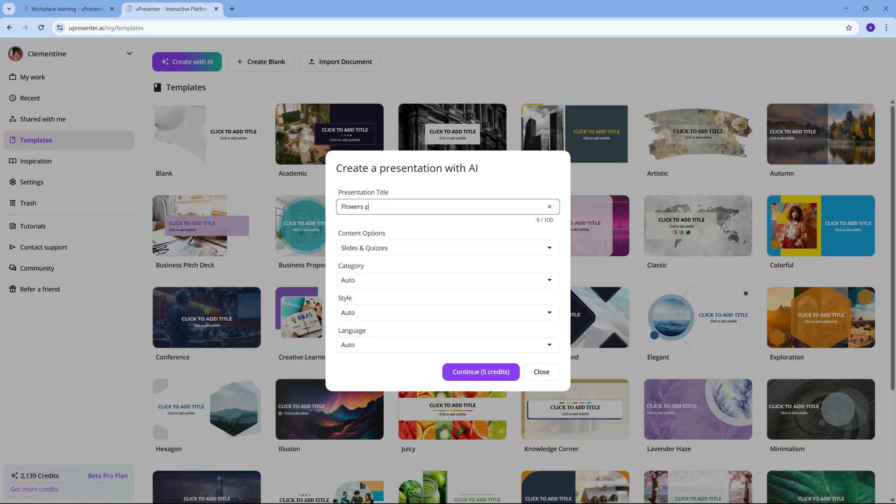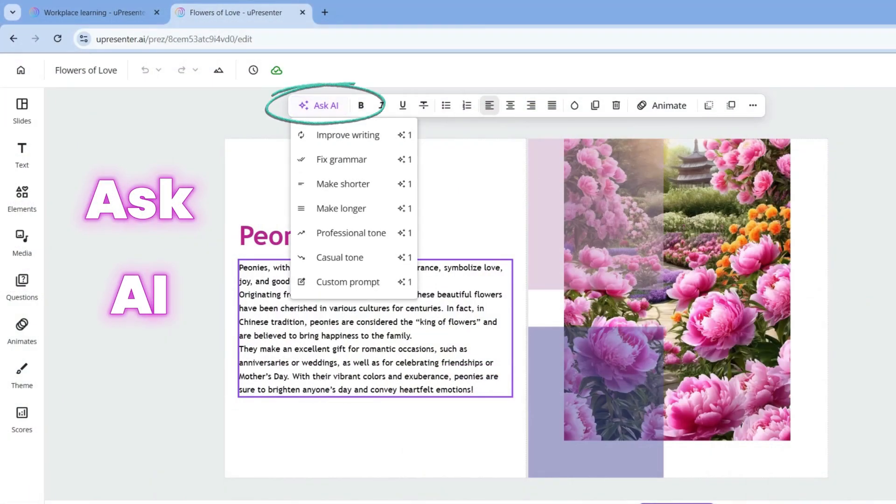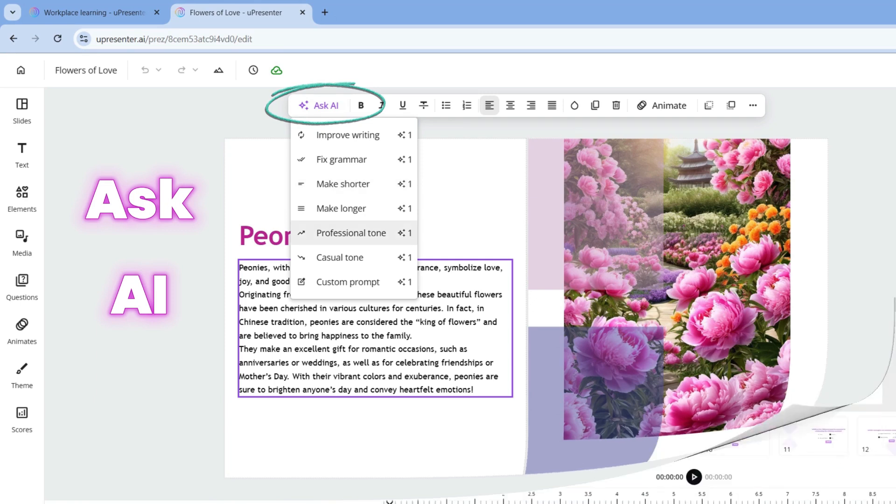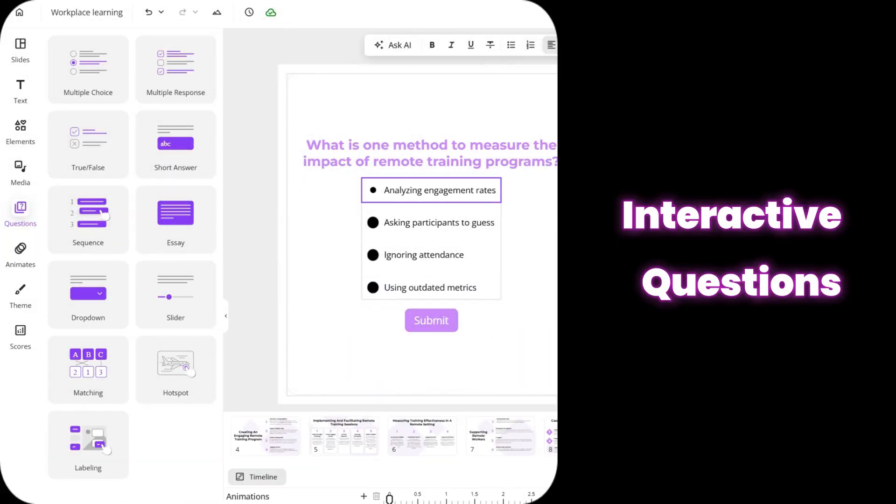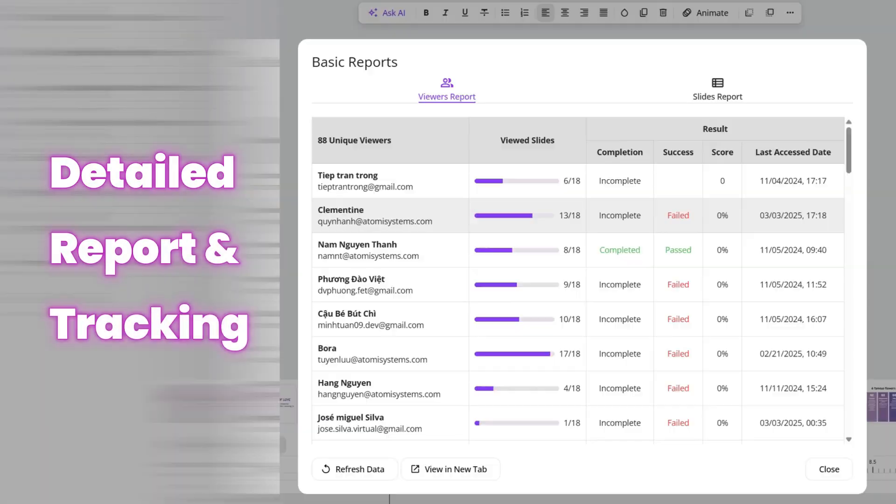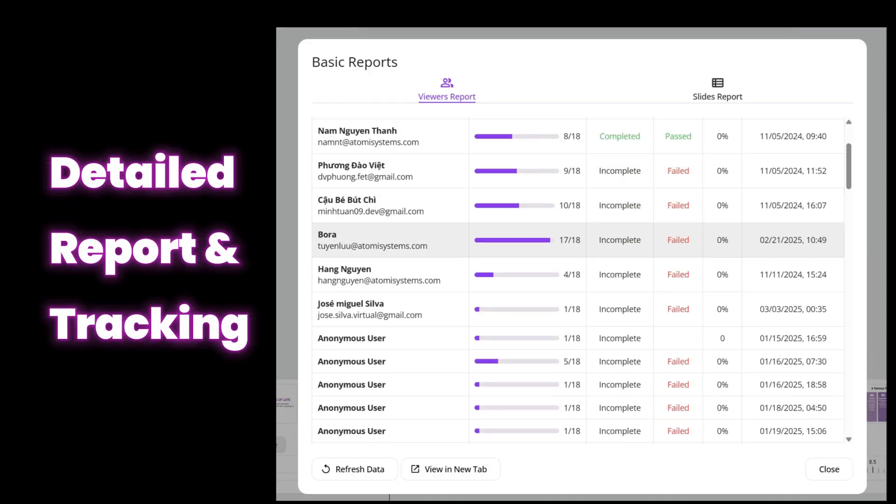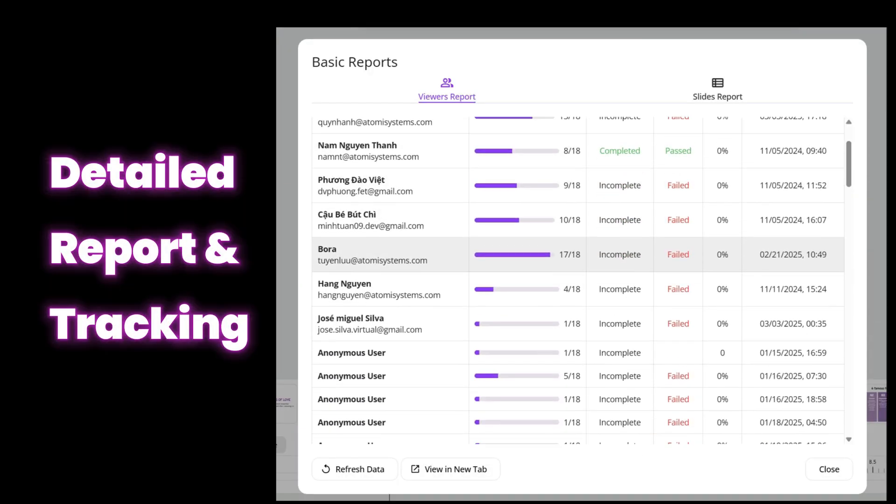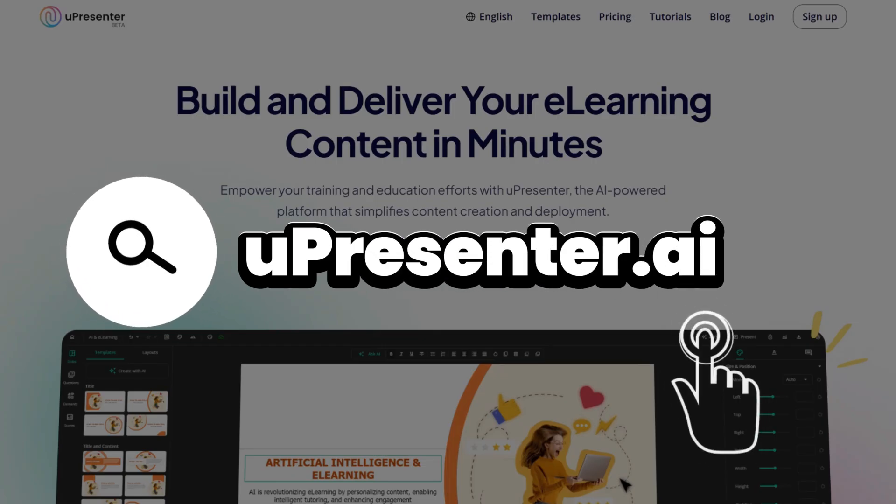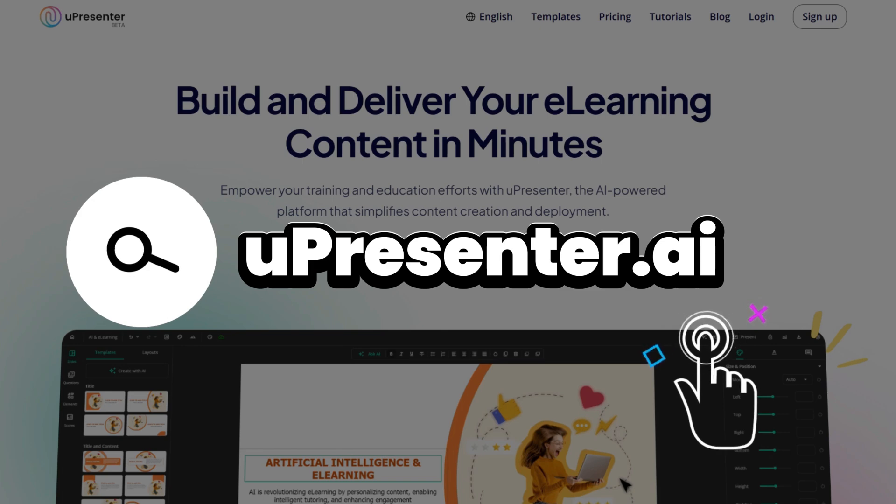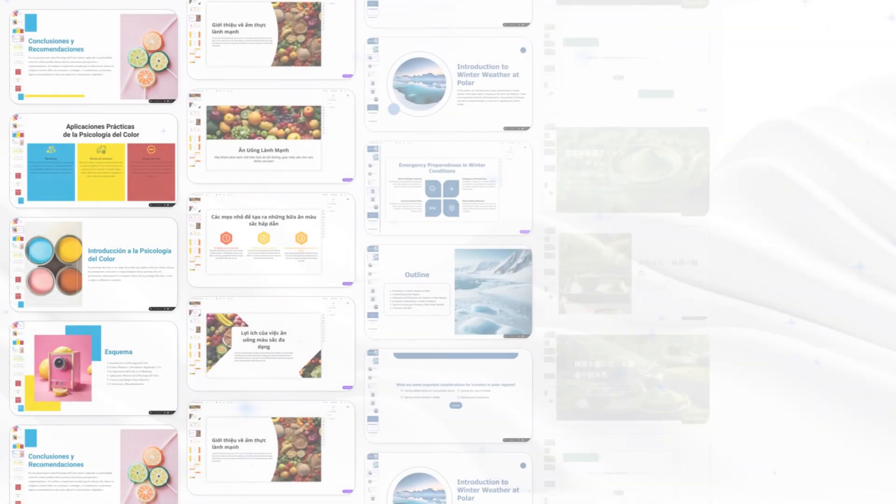Besides the clever AI assistant, U-Presenter is unique in the AI market for the various built-in interactive questions and detailed report tracking ability. Sign up now and explore many other superior features of U-Presenter AI.